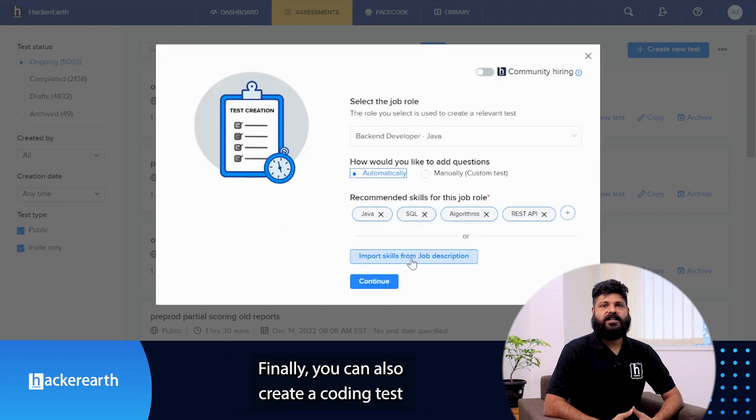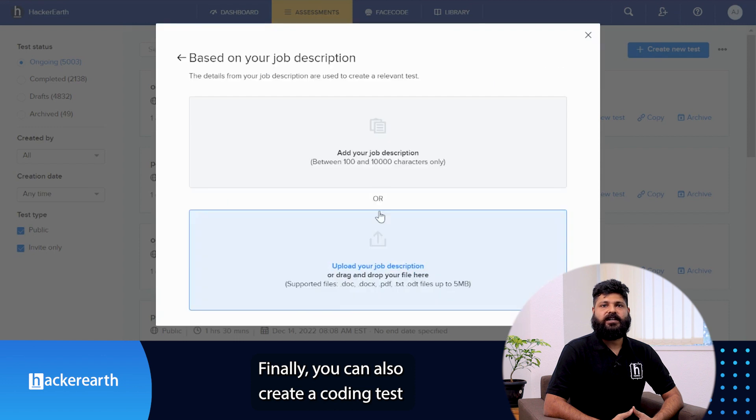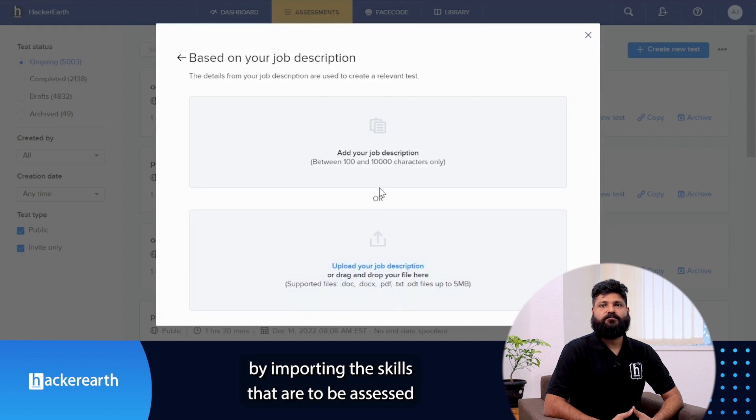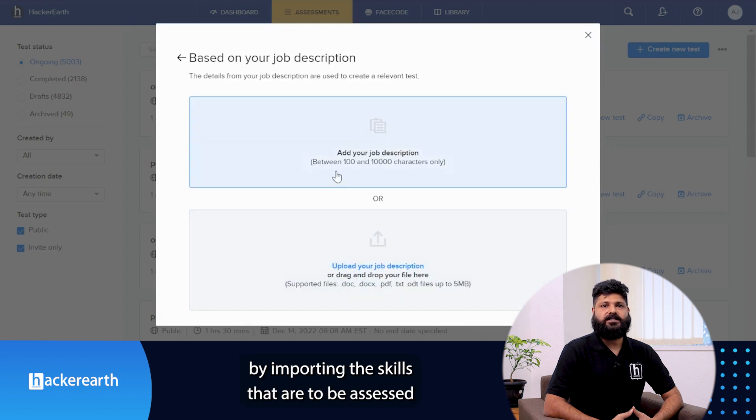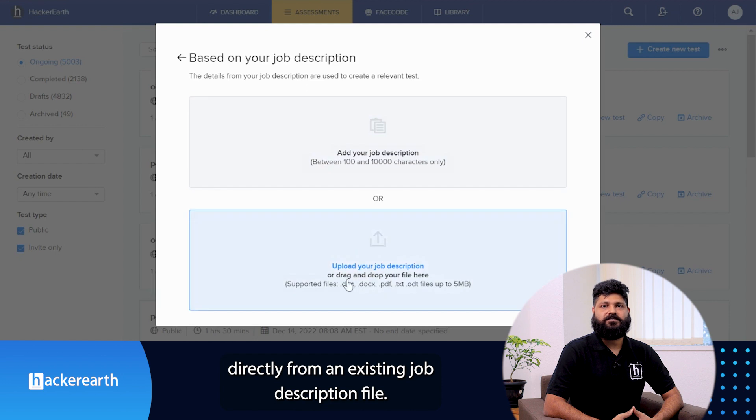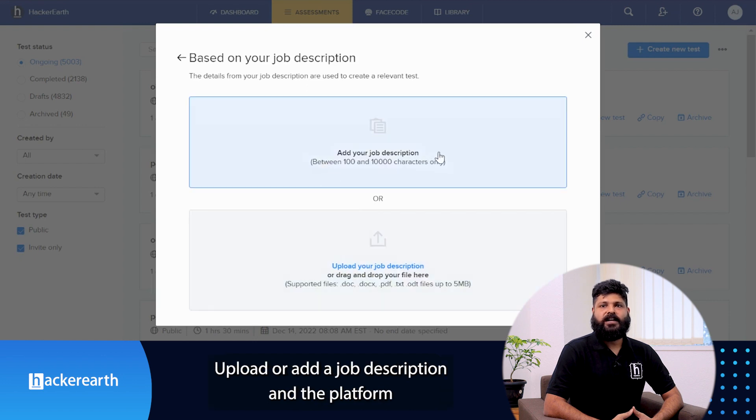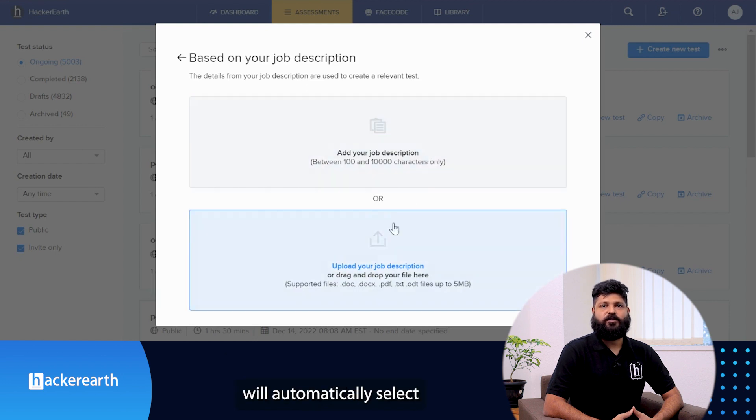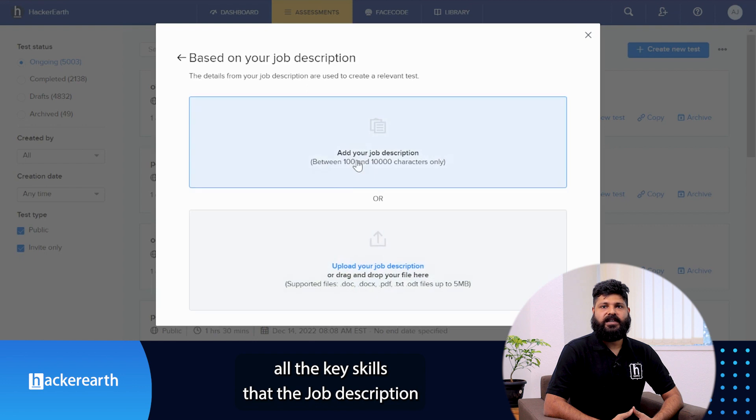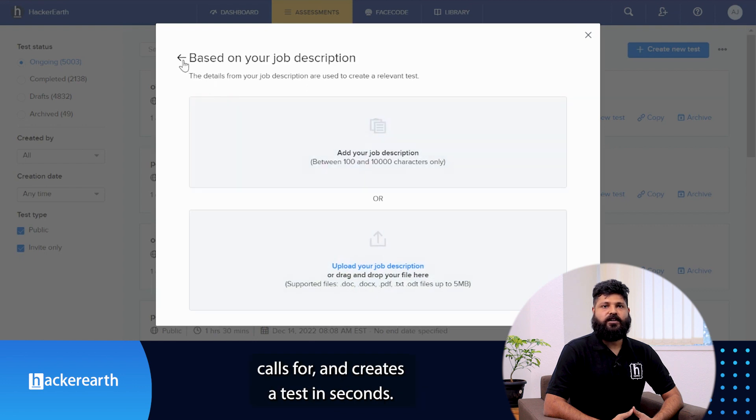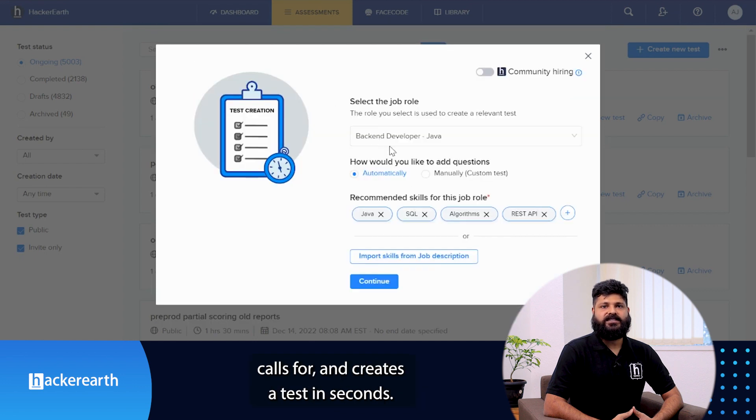Finally, you can also create a coding test by importing the skills to be assessed directly from an existing job description file. Upload or add a job description and the platform will automatically select all the skills that the job description calls for and creates a test in seconds.